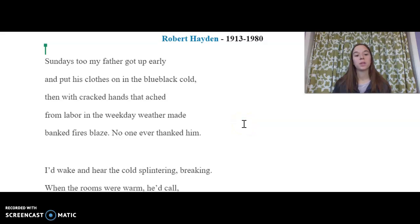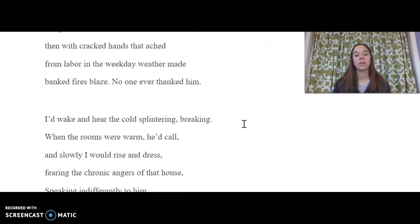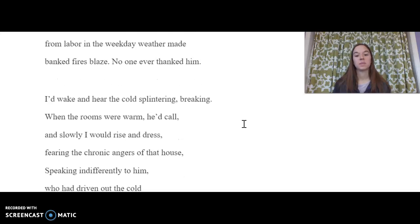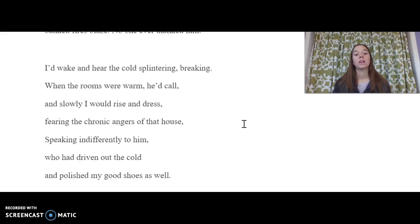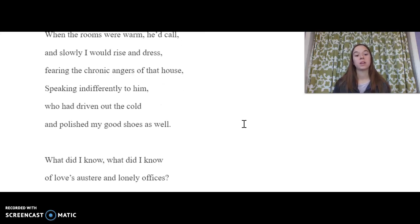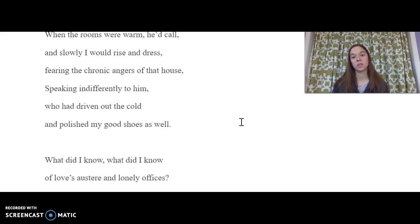Sundays too, my father got up early and put his clothes on in the blue-black cold. Then with cracked hands that ached from labor in the weekday weather, made banked fires blaze. No one ever thanked him. I'd wake and hear the cold splintering, breaking. When the rooms were warm, he'd call and slowly I would rise and dress, fearing the chronic angers of that house, speaking indifferently to him, who had driven out the cold and polished my good shoes as well. What did I know? What did I know of love's austere and lonely offices.